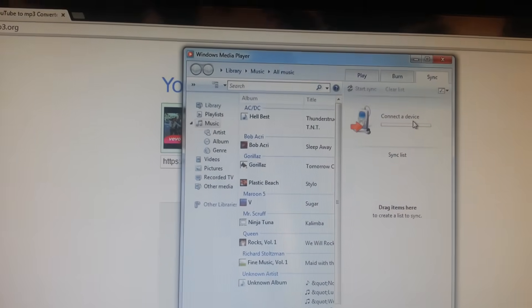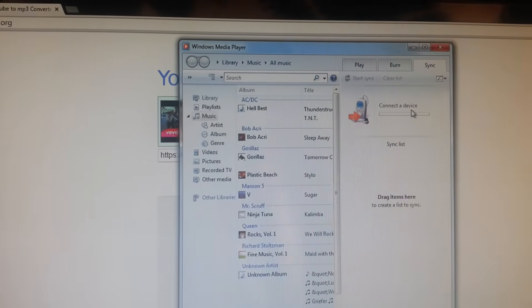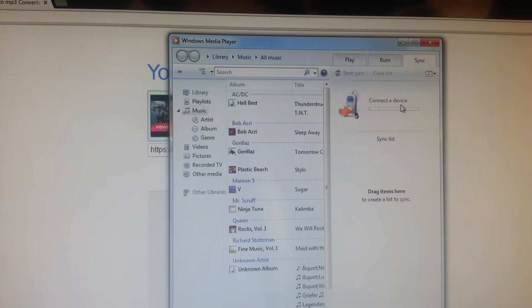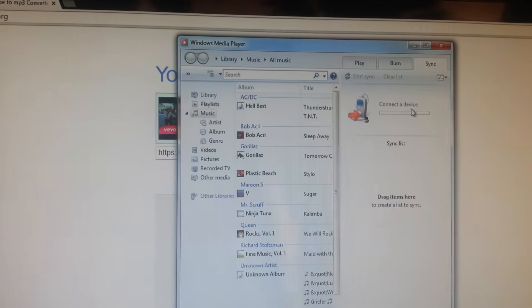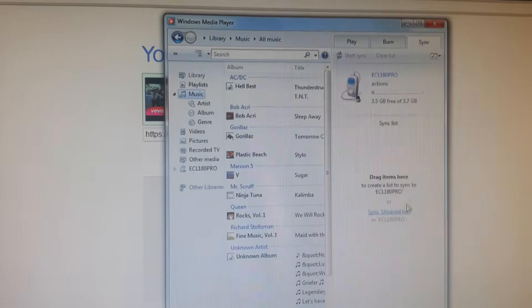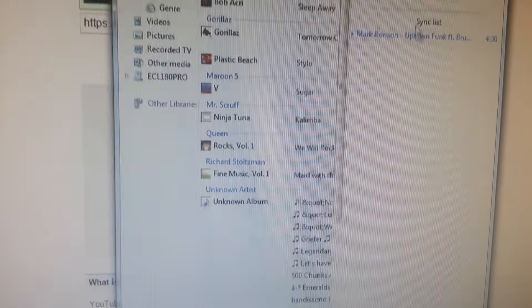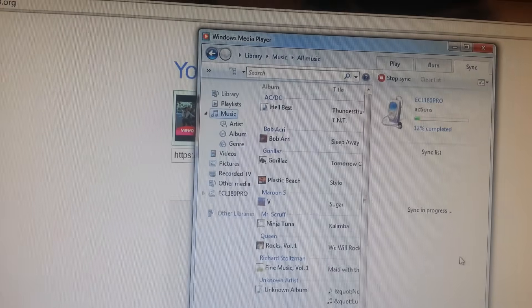You go to the YouTube to MP3 converter, highlight all the URL, right-click it, and click Paste. It'll be the one that you highlighted right there.